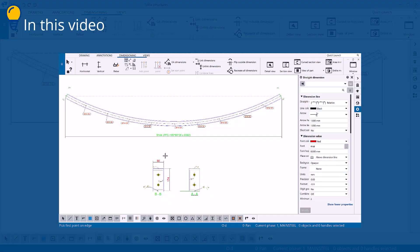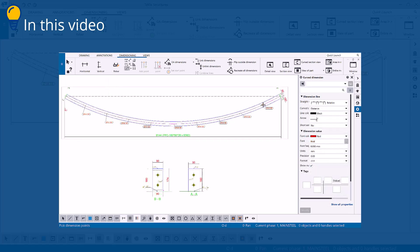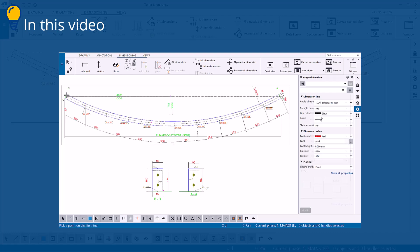In this video, you will learn how to add dimensions to your drawing manually. You will learn how to add different types of dimensions using different methods.